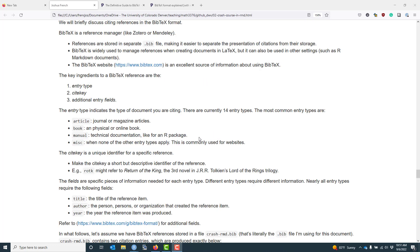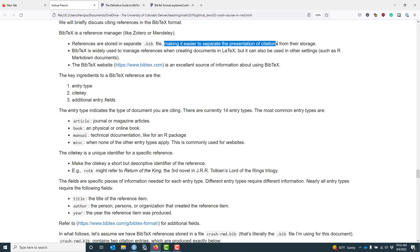BibTeX is a reference manager like Zotero or Mendeley, and BibTeX asks you to store your references in a separate bib file. The reason we do that is because by storing the references in a separate file, it makes it easier to separate the presentation of your citations from the storage of your citations. BibTeX is most widely known for being used to manage references in LaTeX, which is an academic typesetting system common in mathematics, but it can also be used in other settings such as in R Markdown documents.